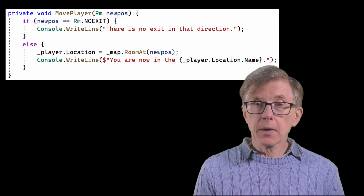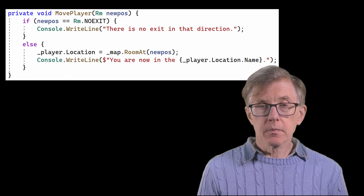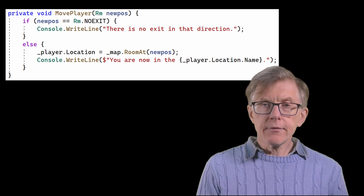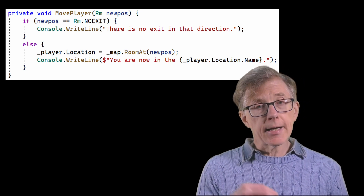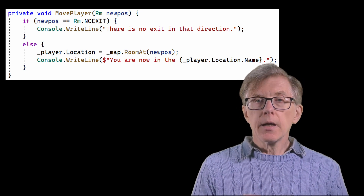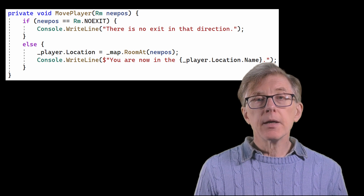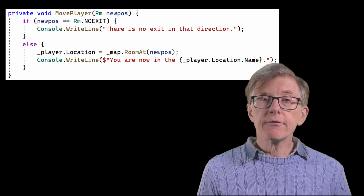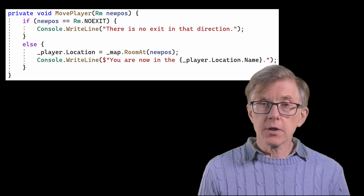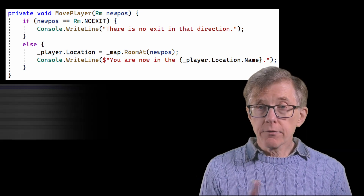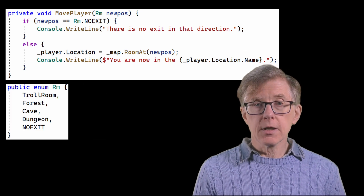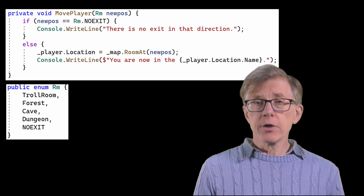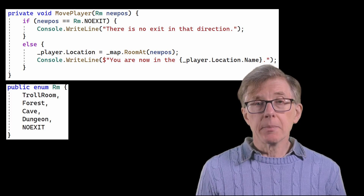Notice that I've had to rewrite the move player method. Previously, that got rooms from an array using an index. Now that the map is a dictionary, it finds rooms using the key - one of these RM enumerated constants. And that's about it.